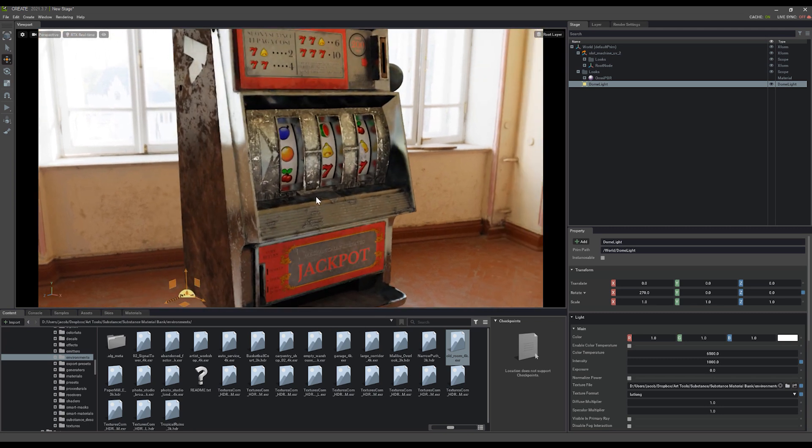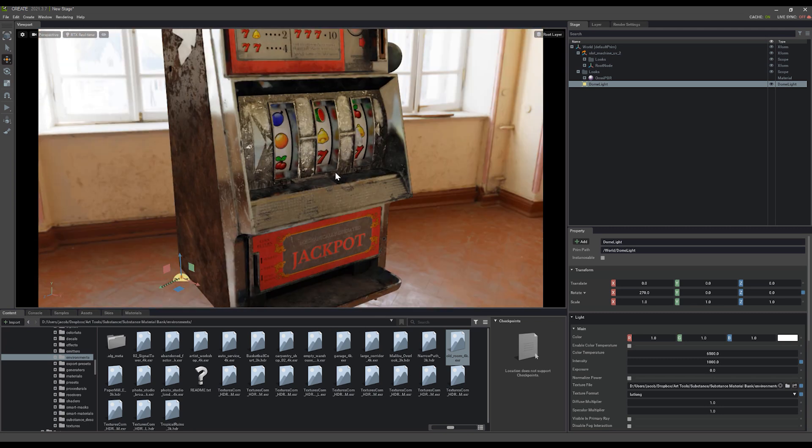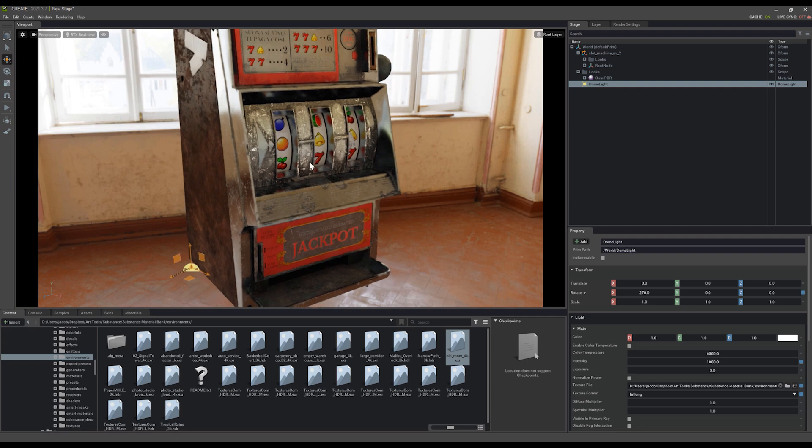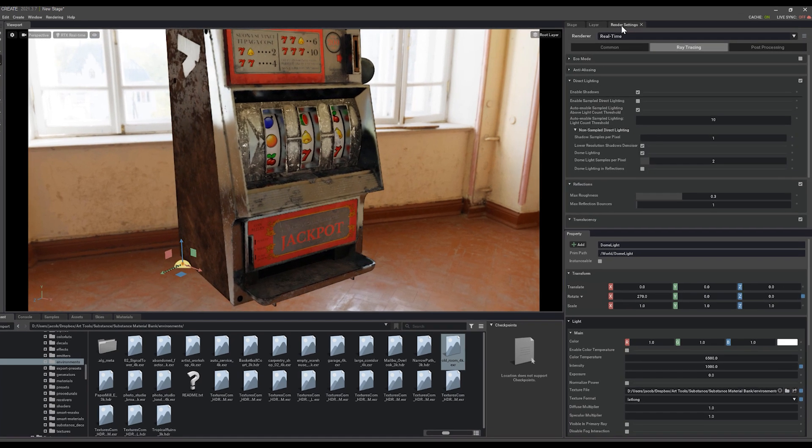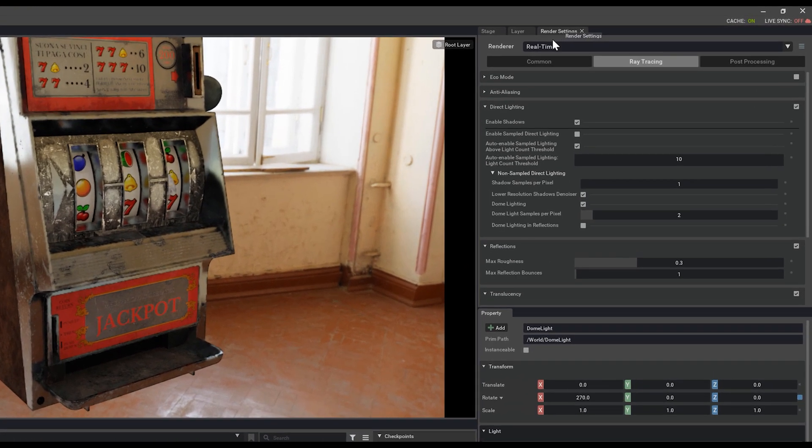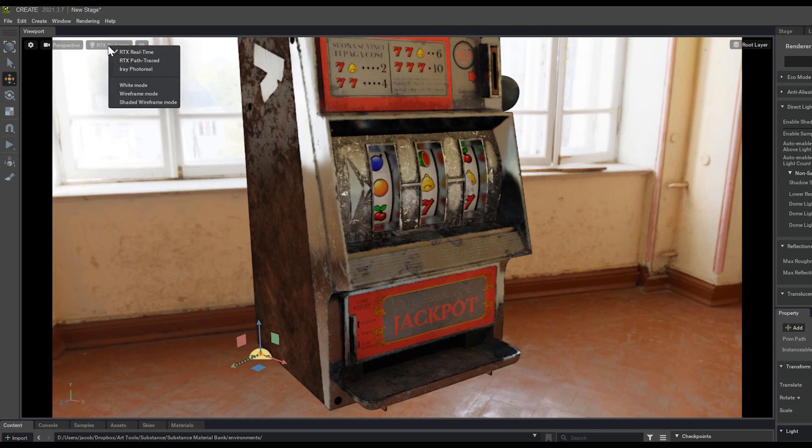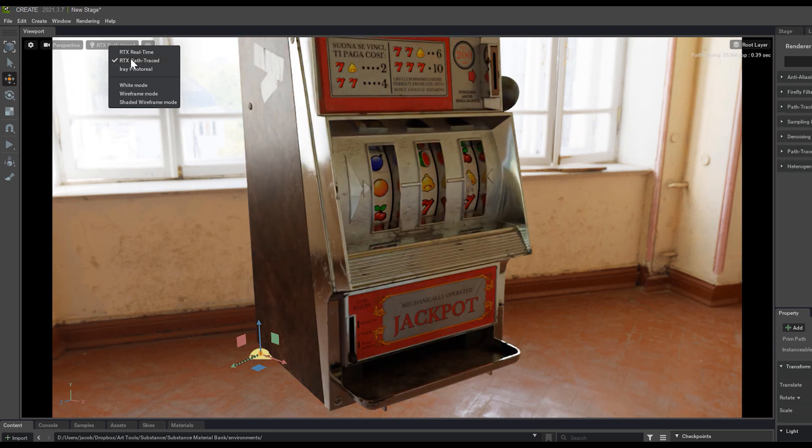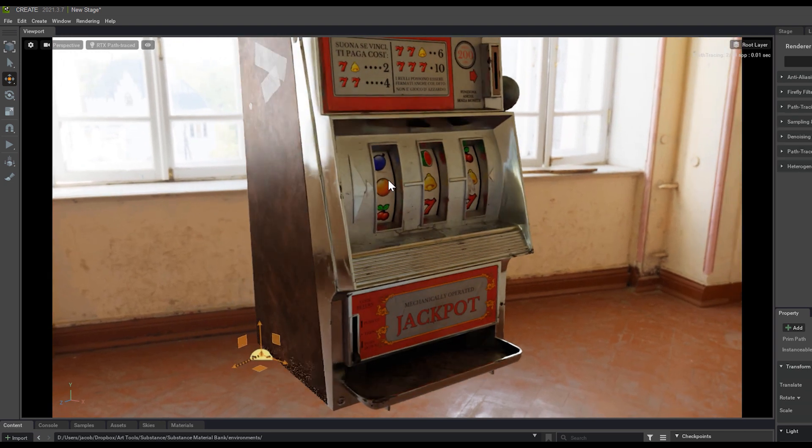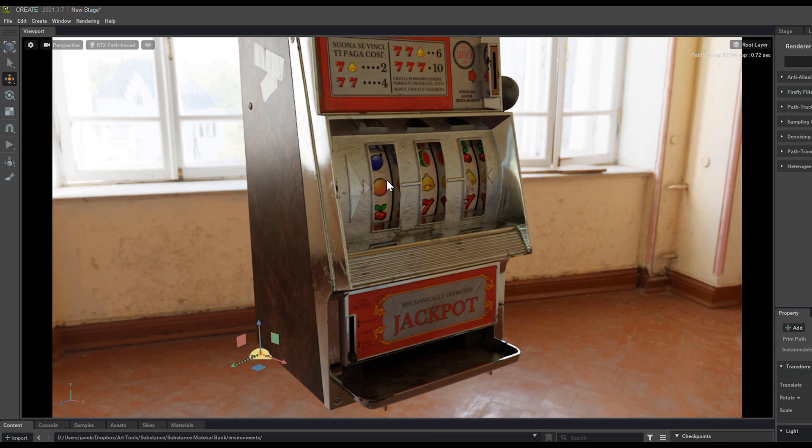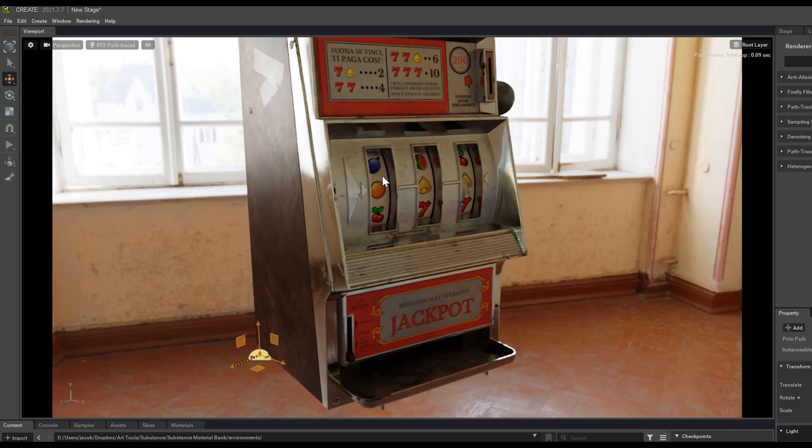You'll see that actually we're still getting a lot of contrast, and this doesn't quite look great yet still. If I come into my render settings, I'm in real-time mode at the moment. You can change that here by going to path traced or real-time. And path trace, of course, is going to give us much more accurate reflections, shadows, and lighting.